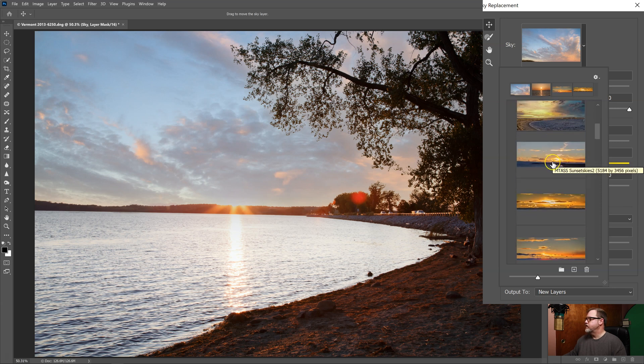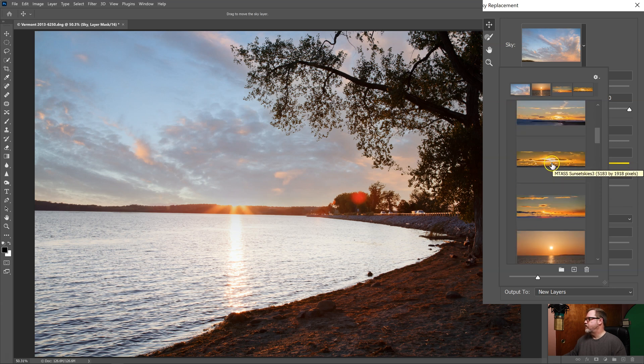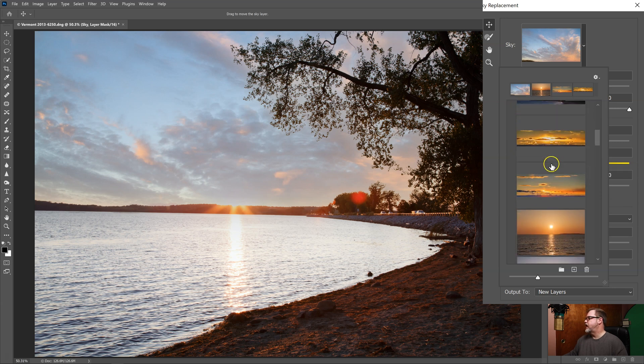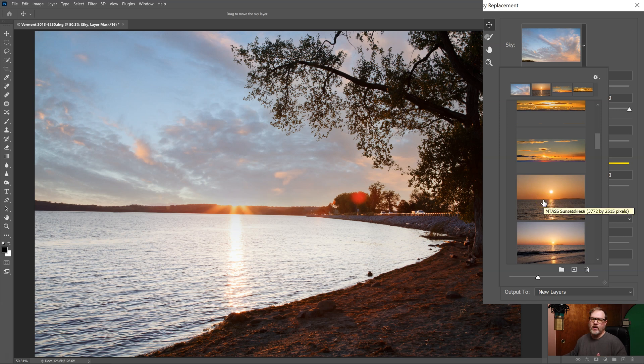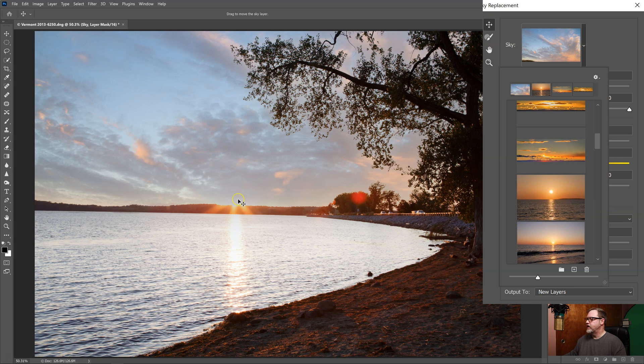So if I look through some of the skies that I have, I'm looking for a sky that actually has a sun in it to see if I can make that work with this image. So let's try this one. It does have a sun in it and I can make use of this sun flare.